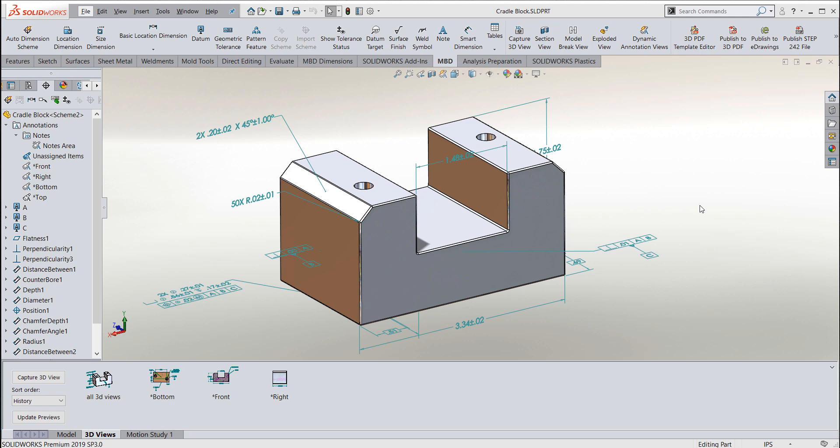Thanks for watching another quick tip video from GoEngineer. My name is Bruce Schaller and this quick tip video is going to be on creating a 3D PDF template using SolidWorks' model-based definition template editor.